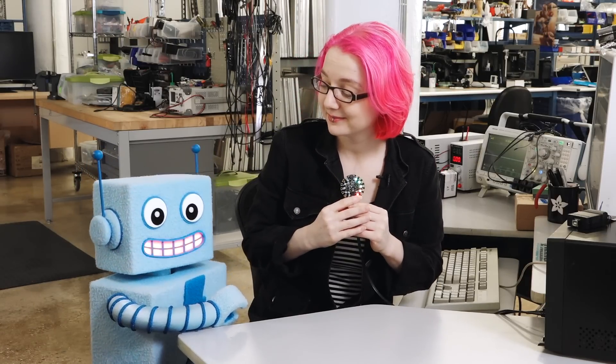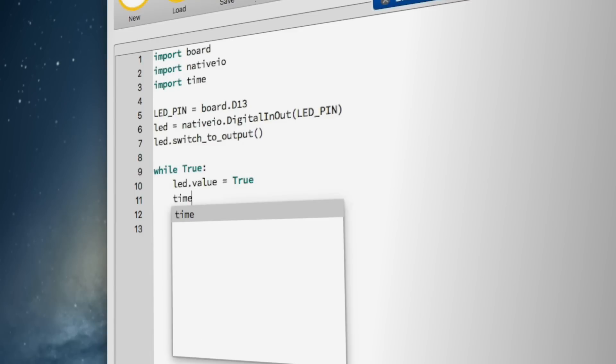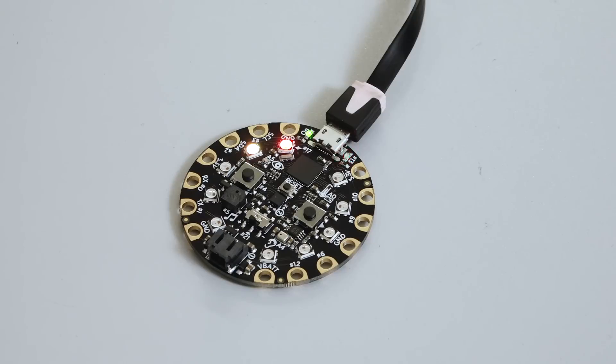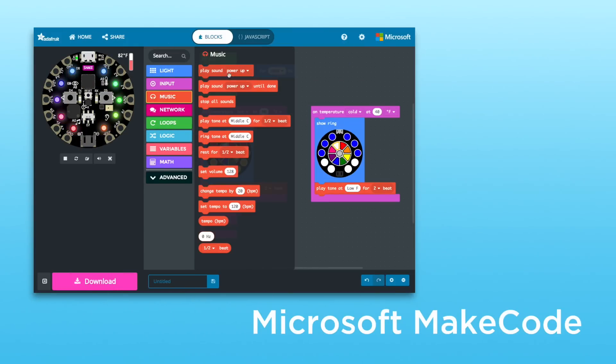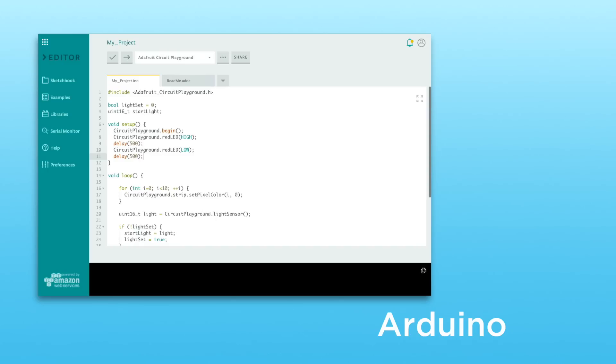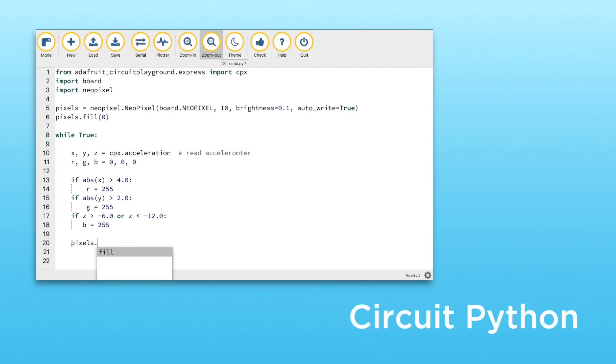And those are just a few examples. Get creative and you can make pretty much anything you imagine. So, how do you tell Circuit Playground what to do? Easy. First, you write your code. Then, you upload that code to your Circuit Playground. You can choose how you want to write and upload the code. Circuit Playground works with Microsoft MakeCode, Arduino compatible IDEs, Code.org CS Discoveries, or CircuitPython.